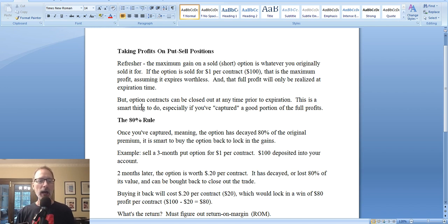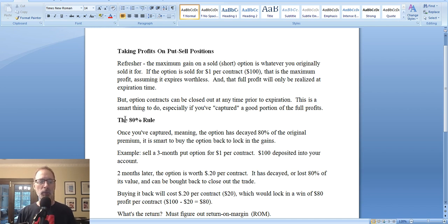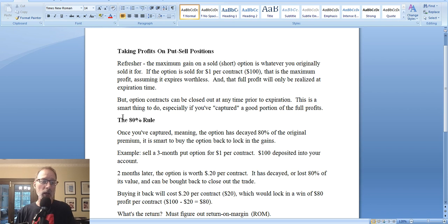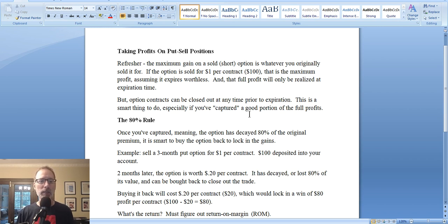Now I get questions — can I take profits before expiration day? Do I have to hold the option till expiration day? What if I want to lock in my gains, or lock in a loss and move on to something else? Well, let's talk about what I call my 80% rule when selling options.